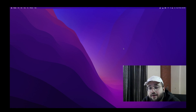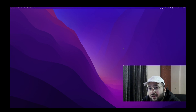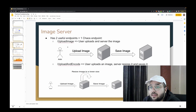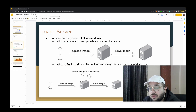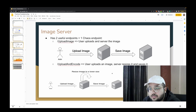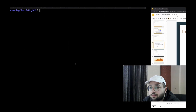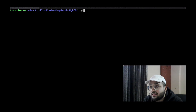Welcome to the second video of my practical troubleshooting series. Today we are troubleshooting an image server where clients are seeing latency for one of the endpoints. The first endpoint is an upload image endpoint where a user uploads an image and the server saves it to disk. The second is upload-and-encode, where the server performs a resize operation on the uploaded image. Clients are seeing latency specifically for this upload-and-encode endpoint.